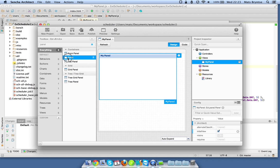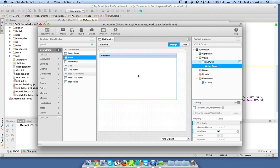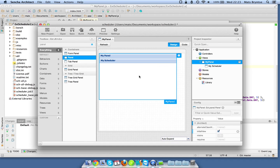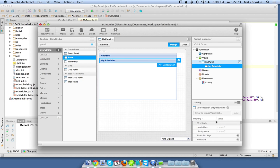Now we can go ahead and add another child panel and let's call this my scheduler. With the new release of Architect 2.2 we can use something called create alias.